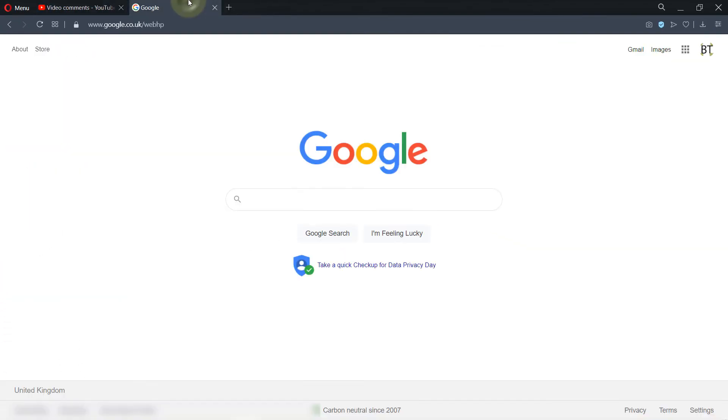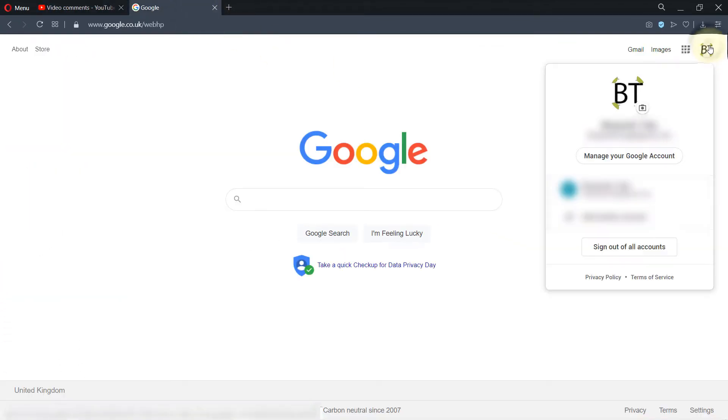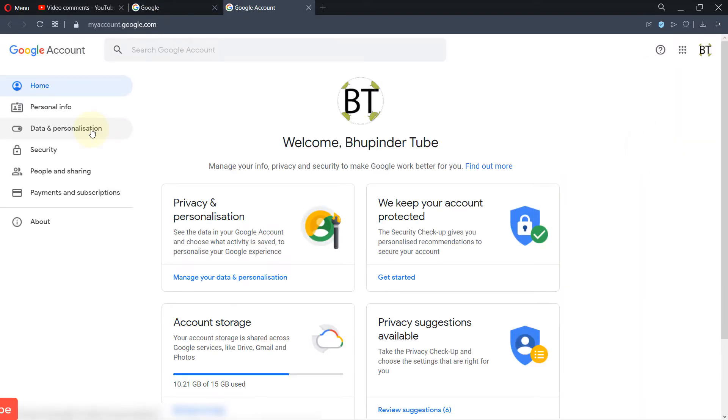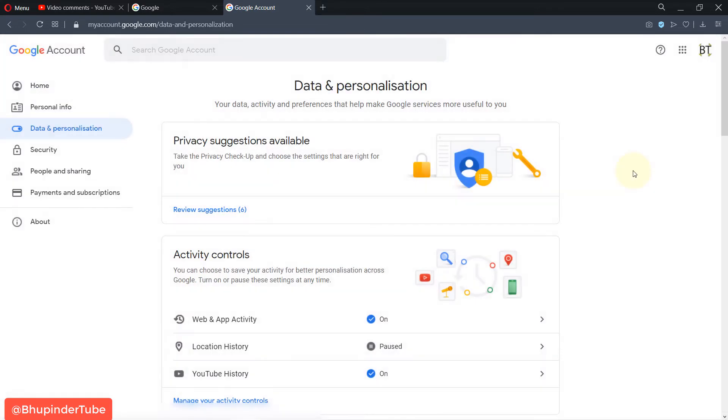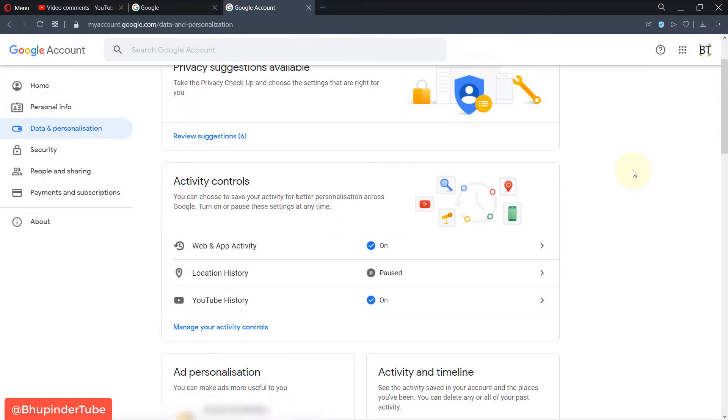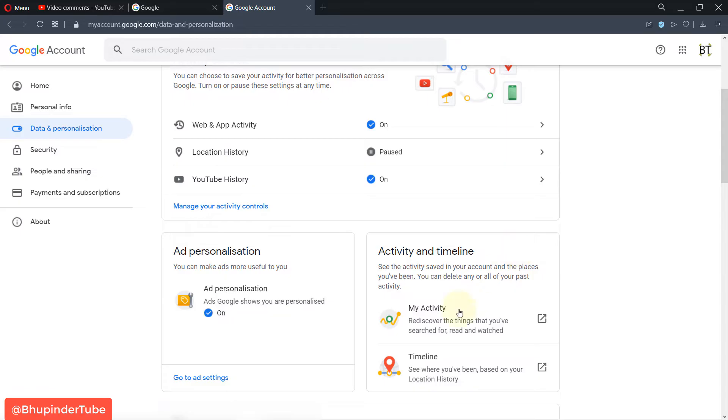First, go to your Google account, then click on your icon, then click on Manage Your Google Account. Then you need to click on Data and Personalization. Here you need to scroll down and then you need to click on My Activity.